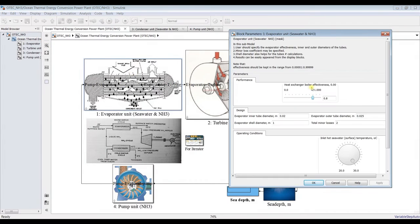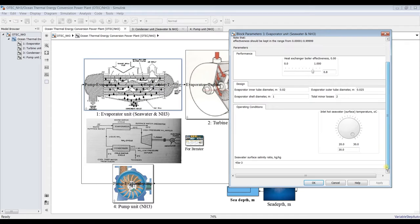Let's go inside the system. In the evaporator, we can assign effectiveness, design parameters such as tube diameter, shell diameter, and the maximum temperature or top cycle temperature — which is the surface temperature from the sea.